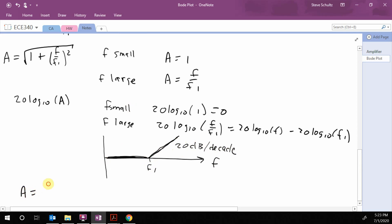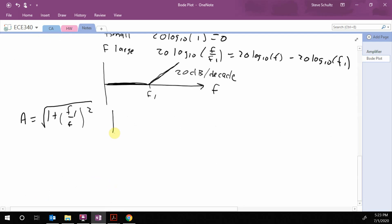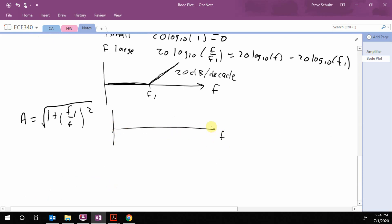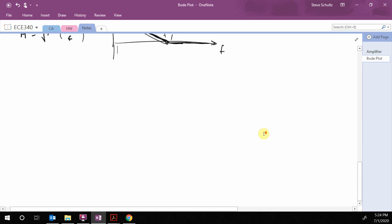Similarly, if we have A equal to 1 plus F1 over F: when F is large it goes to 1, and when F is small that term gets really big. If these two forms appear together, we can just add them because when we do logs everything adds. Let's look at some simple examples of this.